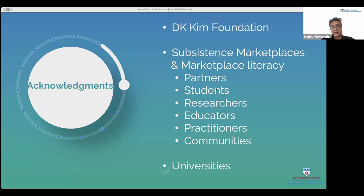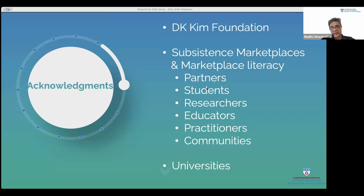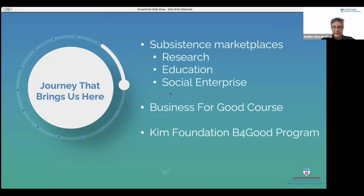We have had international immersions with about 500 students over 13 years, and international immersion conferences — the next one is in Morocco. I also want to mention our own social enterprise of Marketplace Literacy, through which we've reached many particularly women around the world. With the Kim Foundation program we now have a focus on youth, and that is really reinvigorating us post-pandemic. It's really being at the intersection of amazing people — researchers, educators, and so many different initiatives.